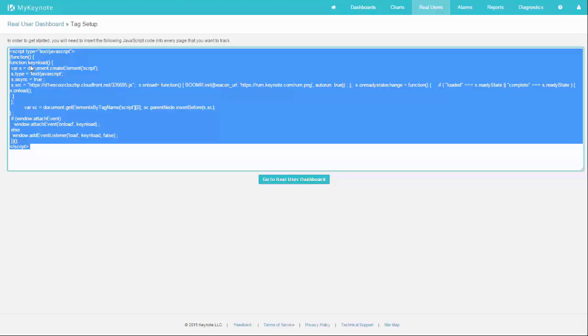Now you need to put this tag on every page on your site that you'd like to measure. Once this is in any of your pages, when a visitor comes to that page, this tag gathers the performance data and sends it home to Keynote to capture that measurement.